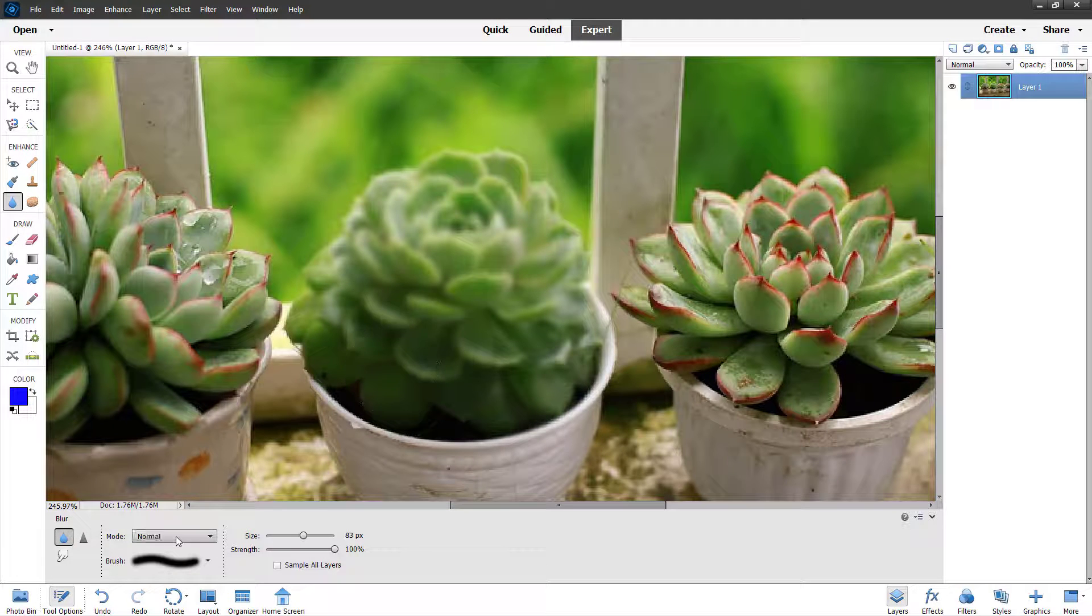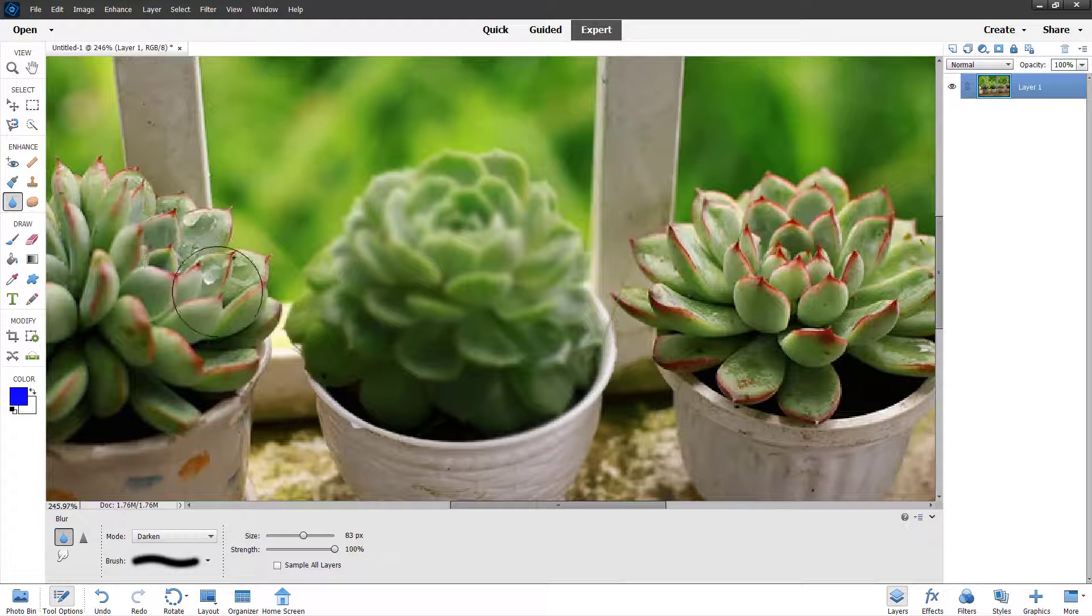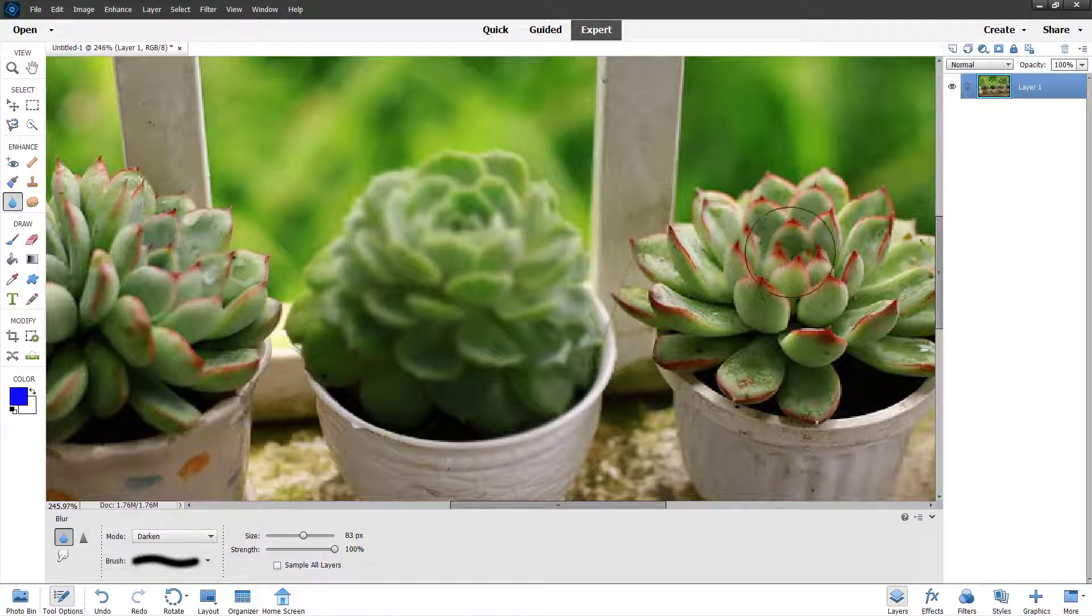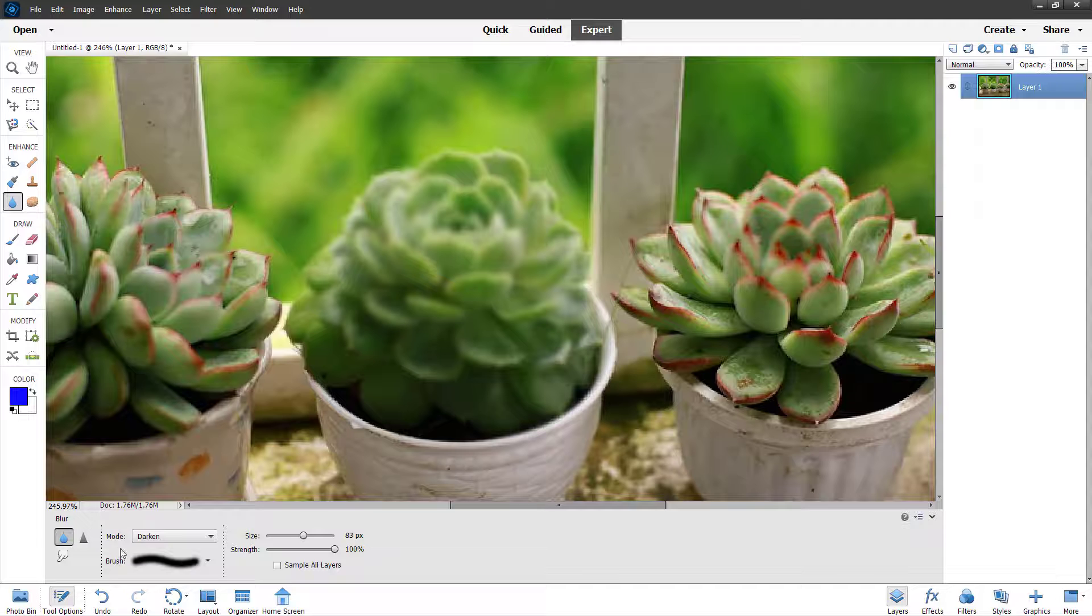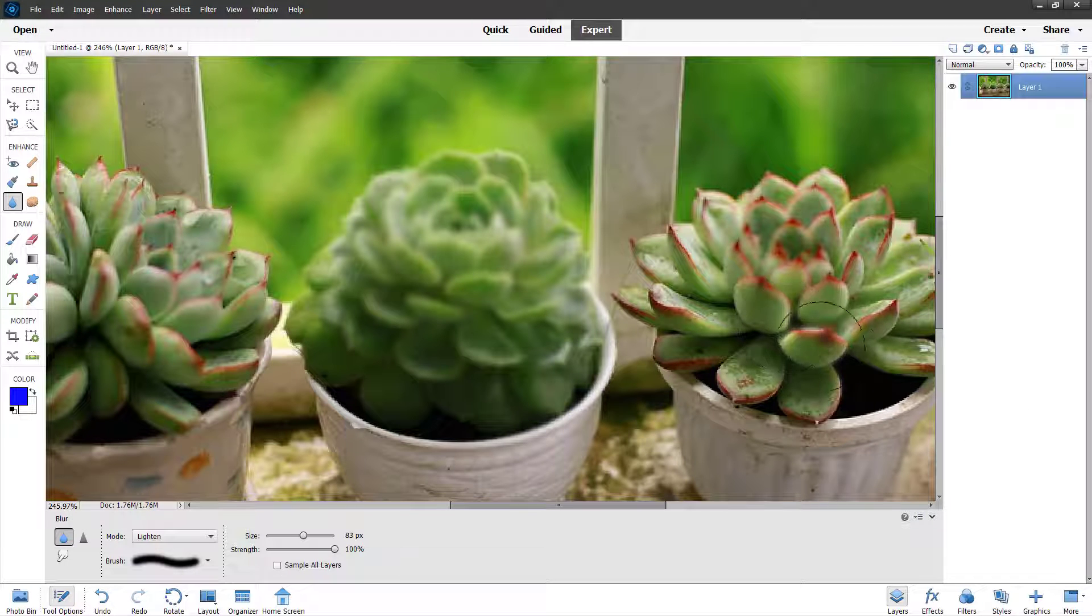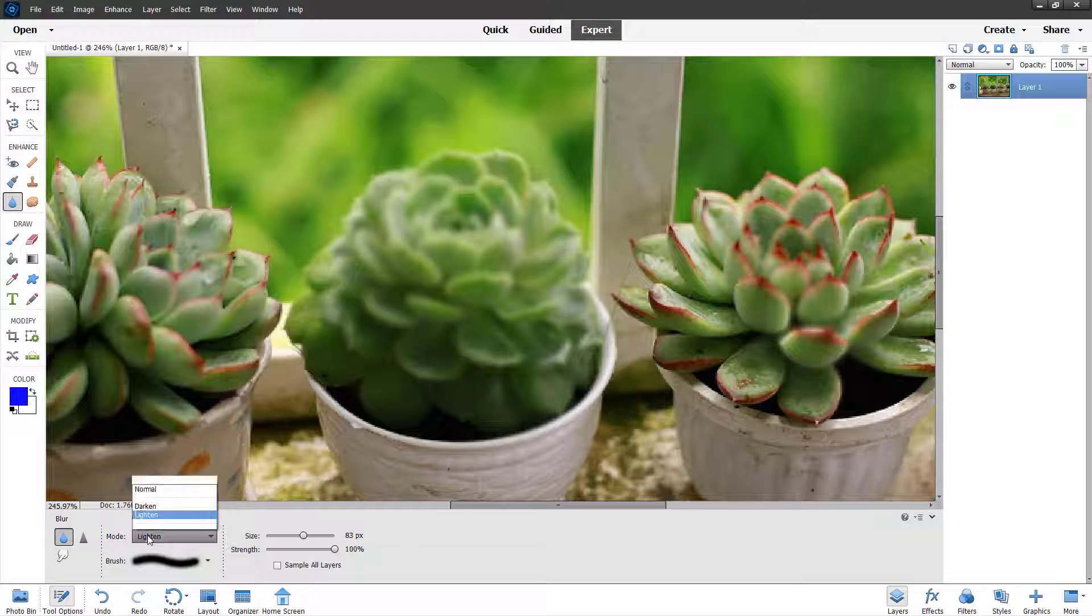Apart from that, you can work with darken over here as well. You can darken as you blur, as you can see, and you can lighten out as you blur as well.